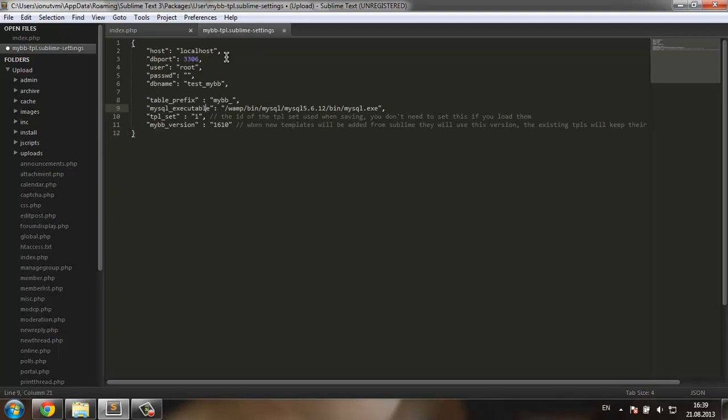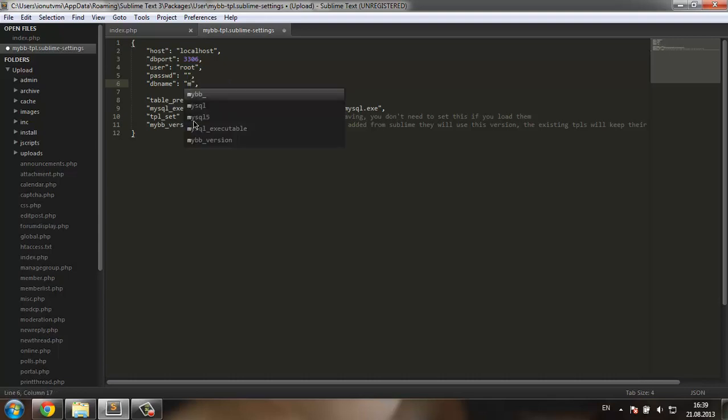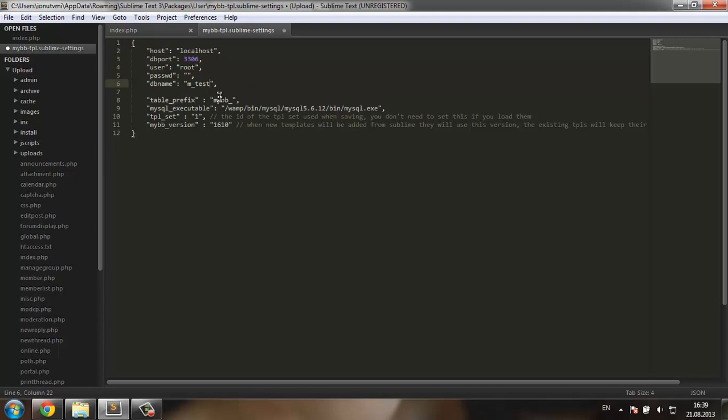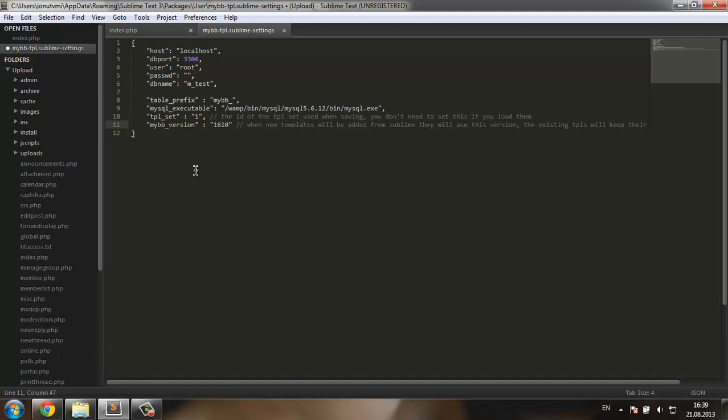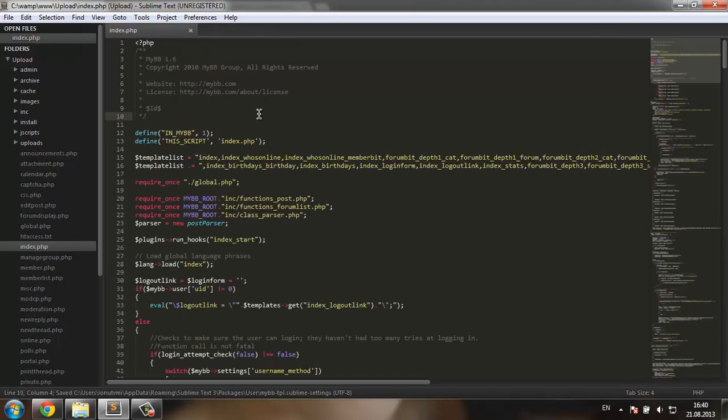Now I have to make sure that these settings are right. The host is OK, the port, the user, the password. The database name, as you remember, is M underscore test. The table prefix is OK, the path is OK over there, you don't have to worry about this right now. And this is the MyBB version for new templates in case you create new ones from here. I'm going to save that and close it.